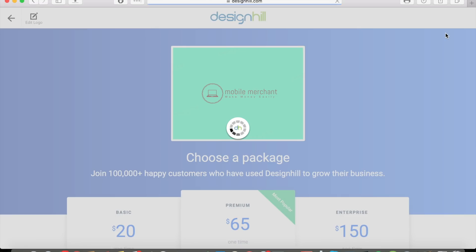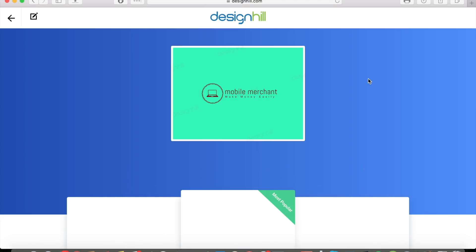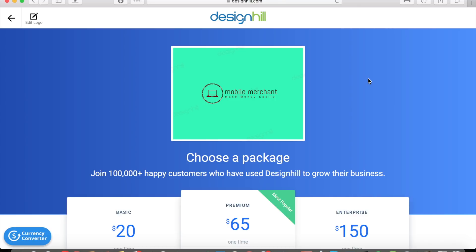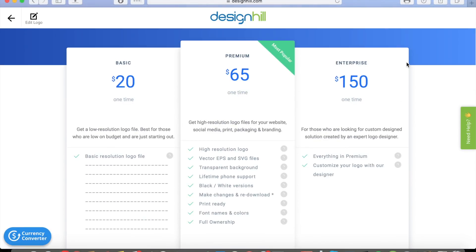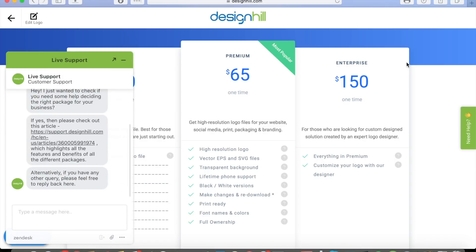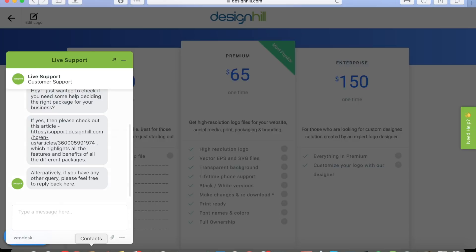Once you're happy with the edits, click Buy at the top. They offer a couple of different packages. The Basic package is a one-time purchase giving you a basic resolution logo file — good for people on a budget, and it even includes lifetime support.